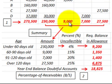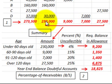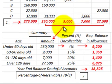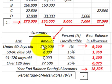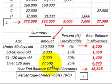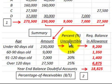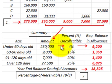Then we set up our summary accounts. We take these accounts receivable amounts for each category — under 60 days: $230,000, 60 to 90 days, and so forth. We set those up and then we have a percent of uncollectible: the percentage of those receivables for each date classification that are uncollectible.